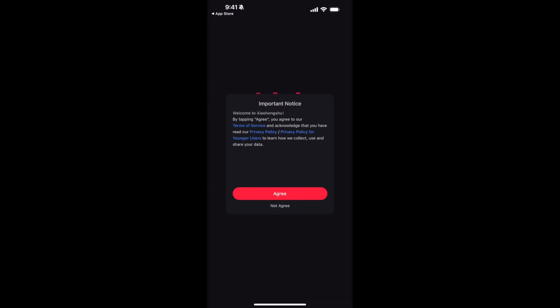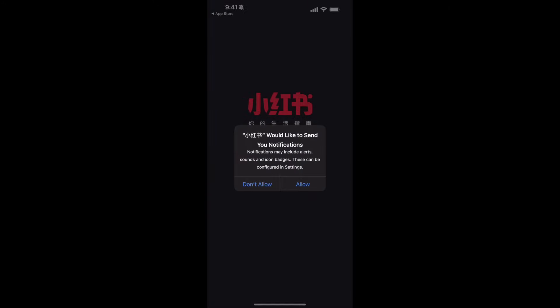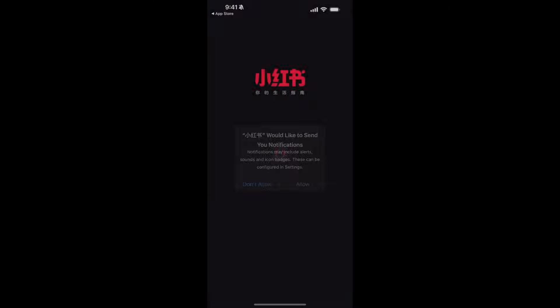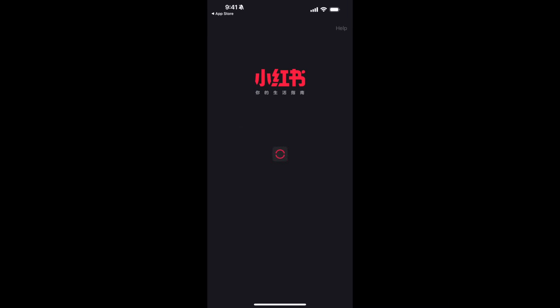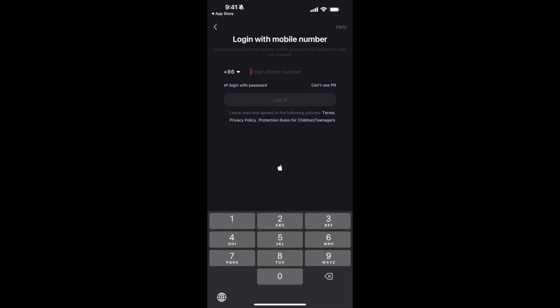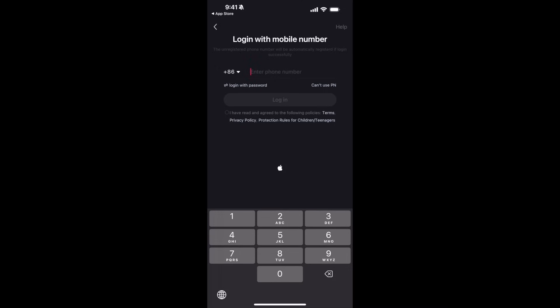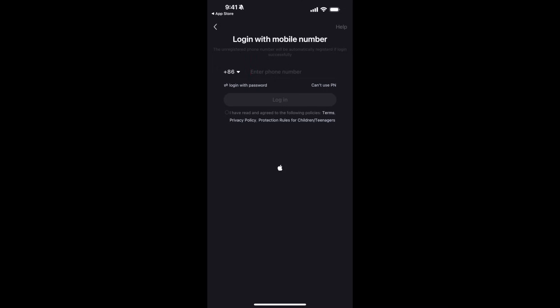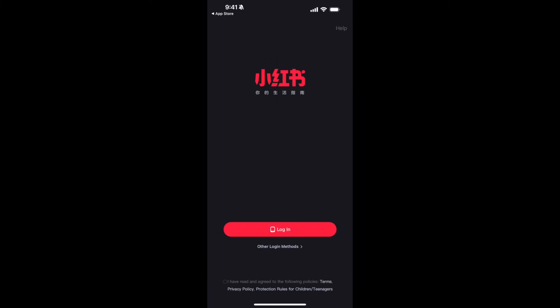Once you have installed it, just go and open it, agree, allow, and go forward. Now you have the first login option, which is to enter your number. That's totally up to you. I'll go with other login options.